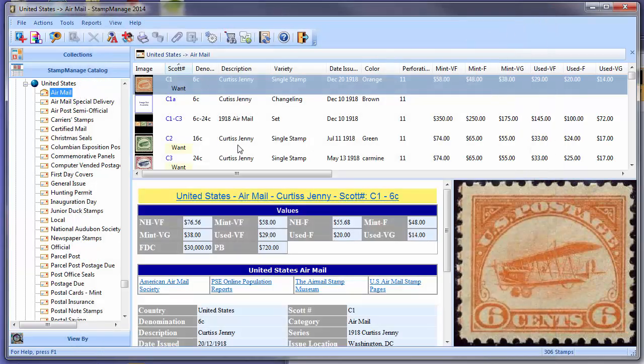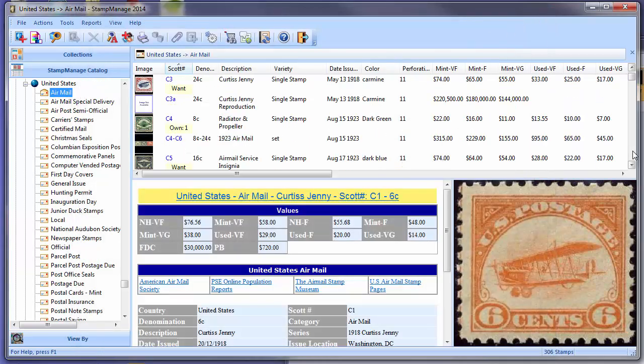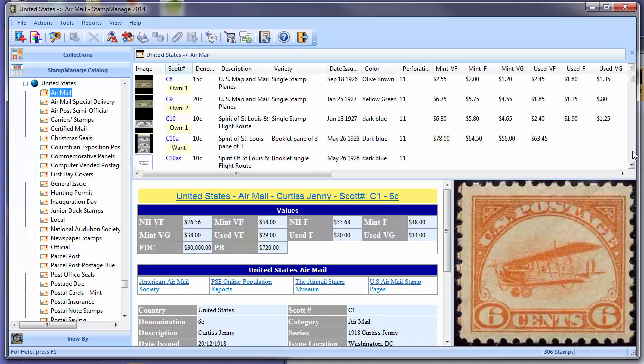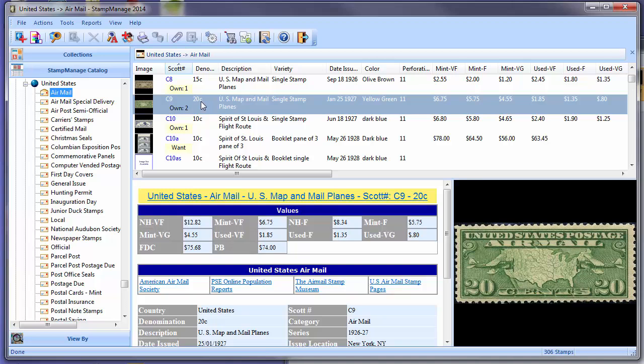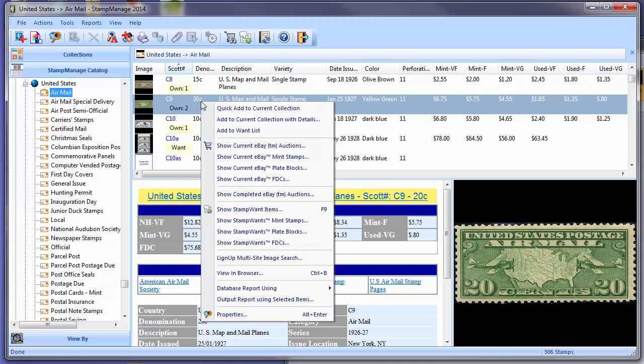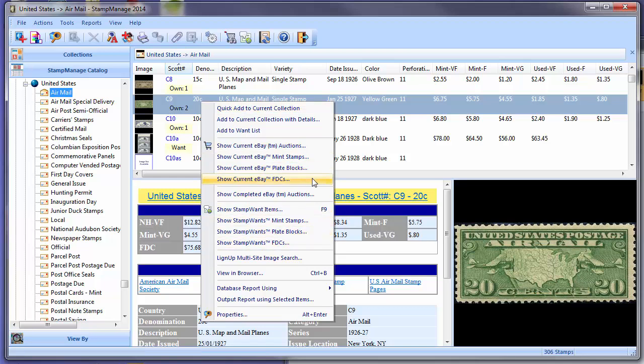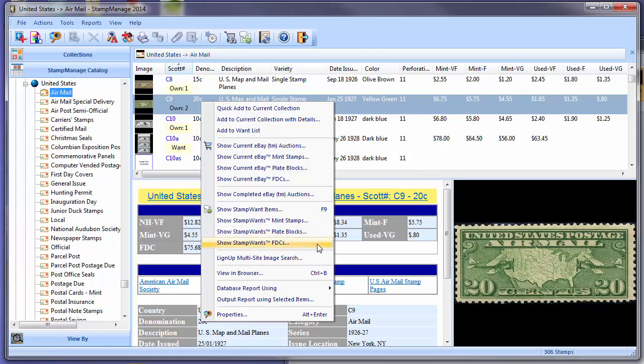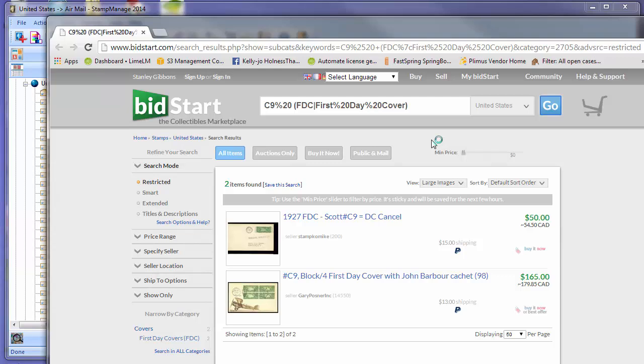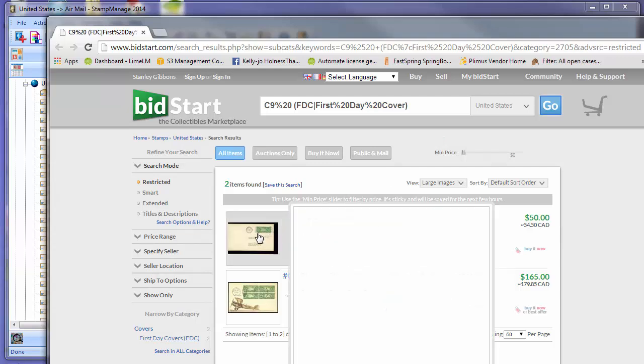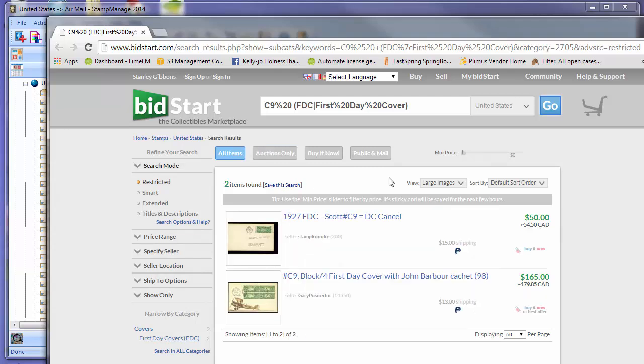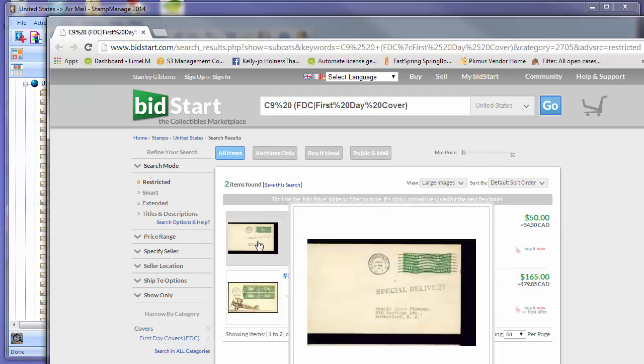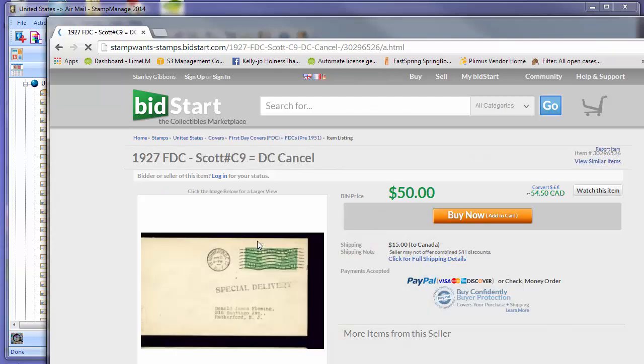Another feature we have is you can search StampWants and eBay for your First Day Cover. So let's say we're looking for a First Day Cover for Scott number C9. Right mouse click, select Show StampWants FDCs. We also have Show Current eBay FDCs, so we'll select StampWants for now. And there you go. It's going to look at all the listings that either have FDC or First Day Cover in the title or anywhere in the text of the listing, and it's going to show them to you. You can go ahead and, if you're interested, make a bid or purchase.